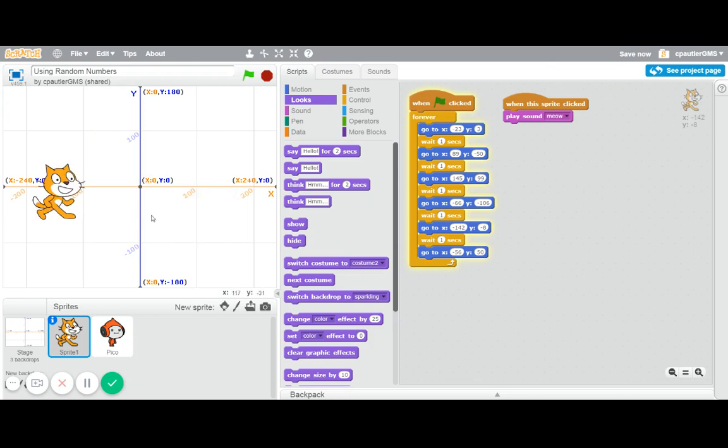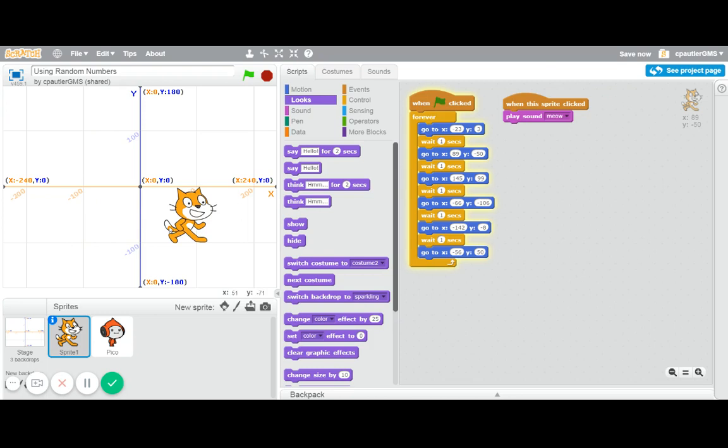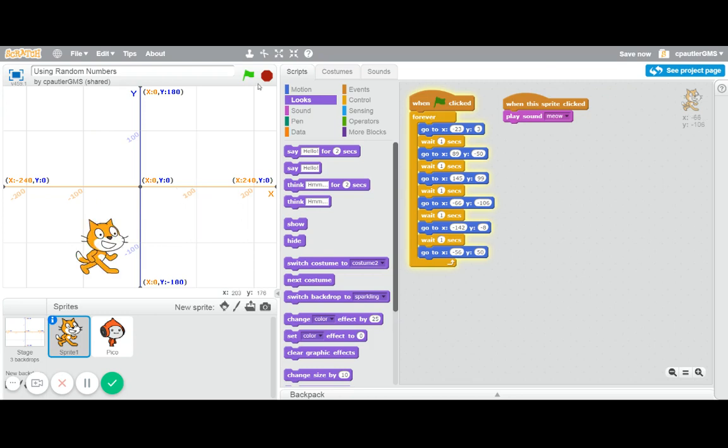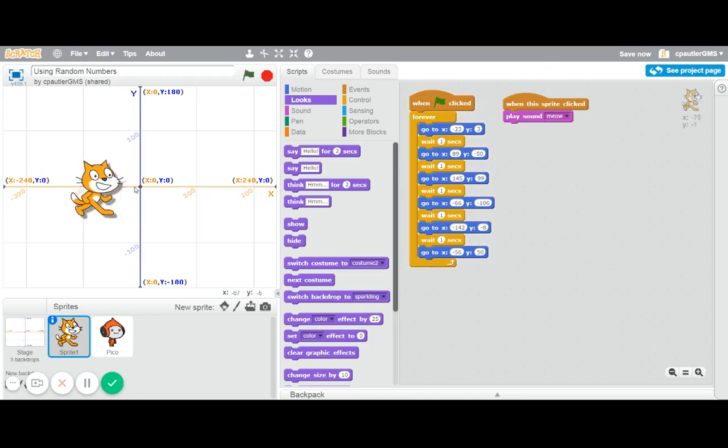Now, it may look like he's going to random places, but he's really not. He is going to the places that I've set up here. Now, I think it'd be pretty cool if he did actually go to random spots.